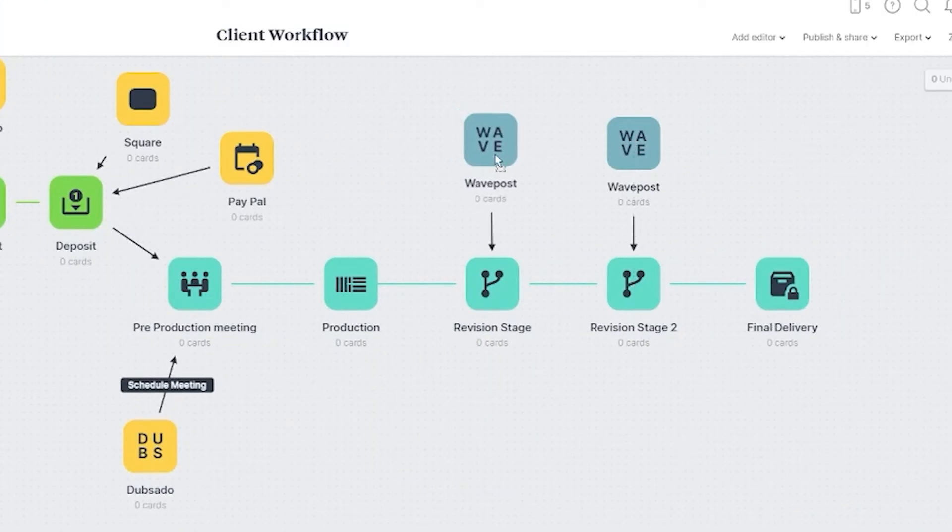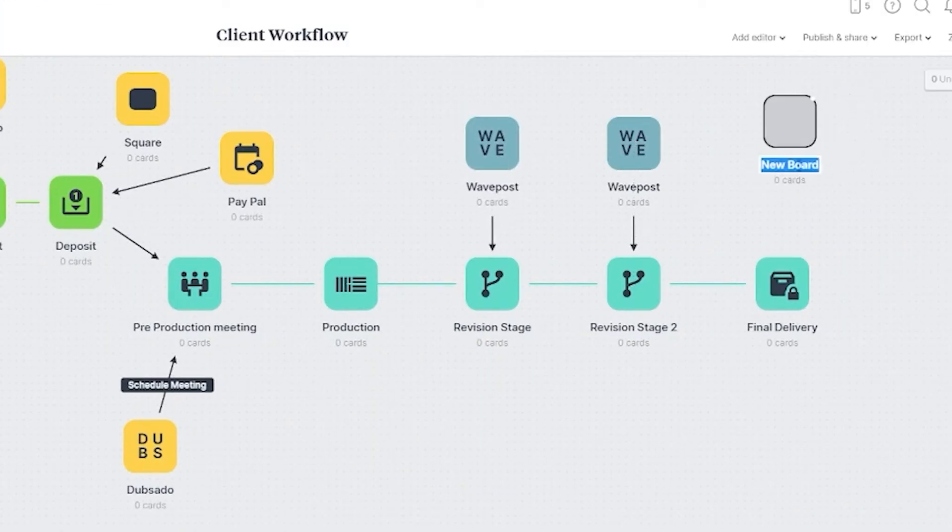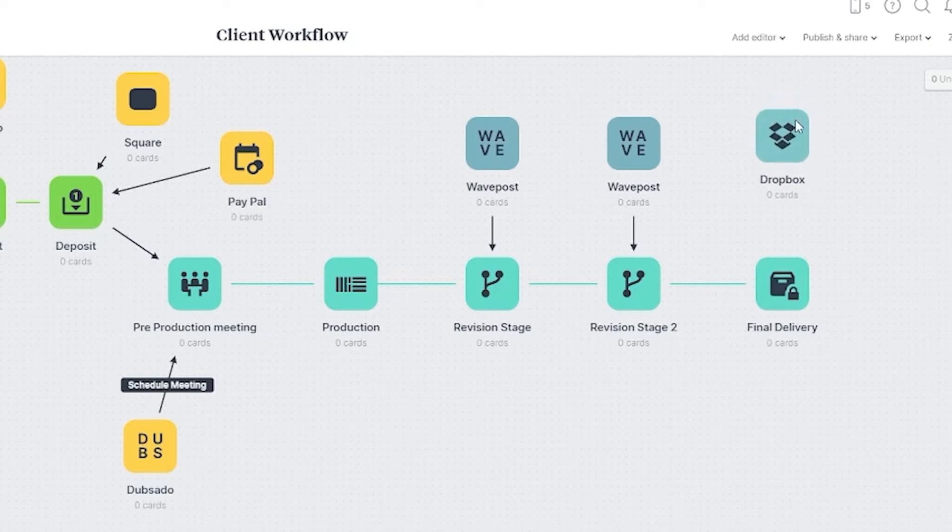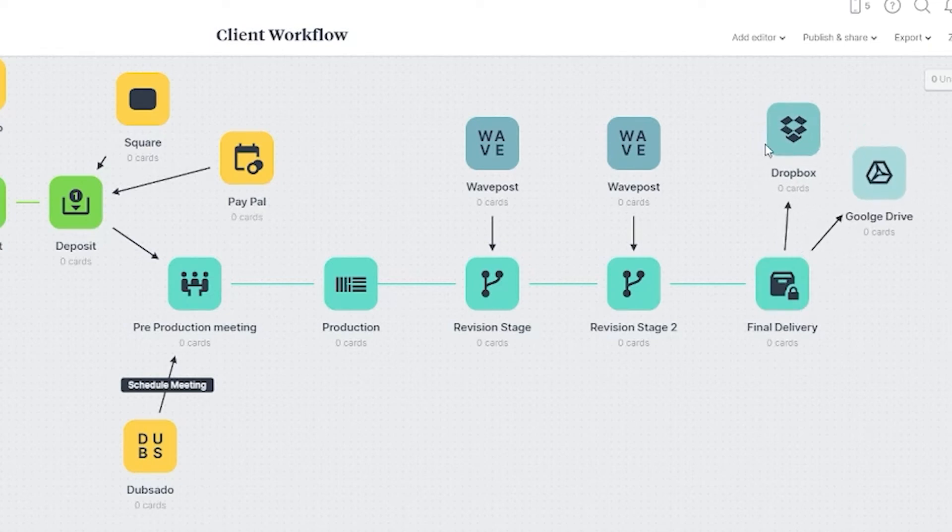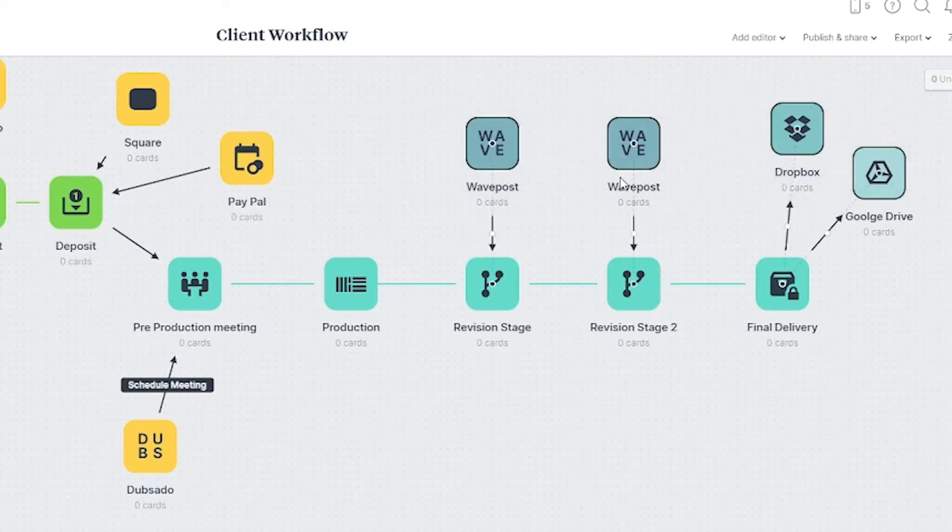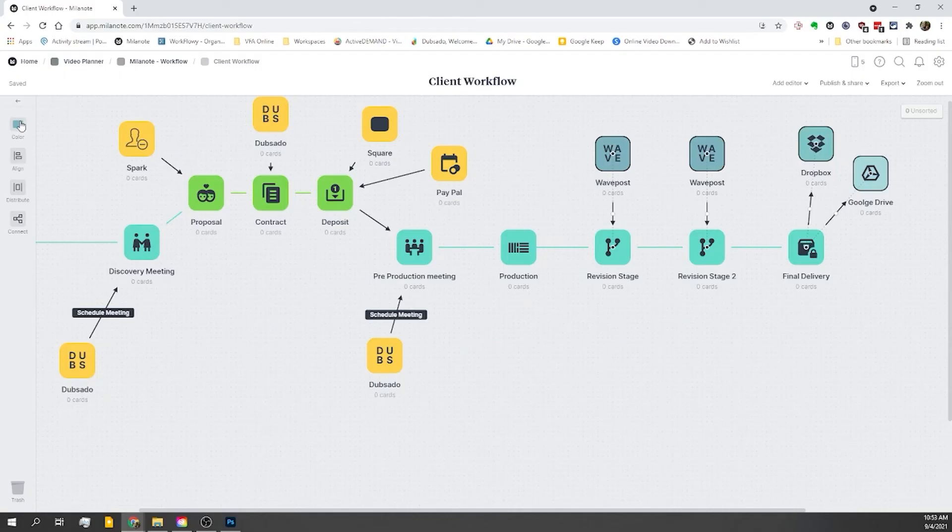Okay, and then for the final delivery, I'm sure there's a much more elegant option out there, but I've been using Dropbox and Google Drive. And again, we'll select all of these and change the color, make all the tools yellow.